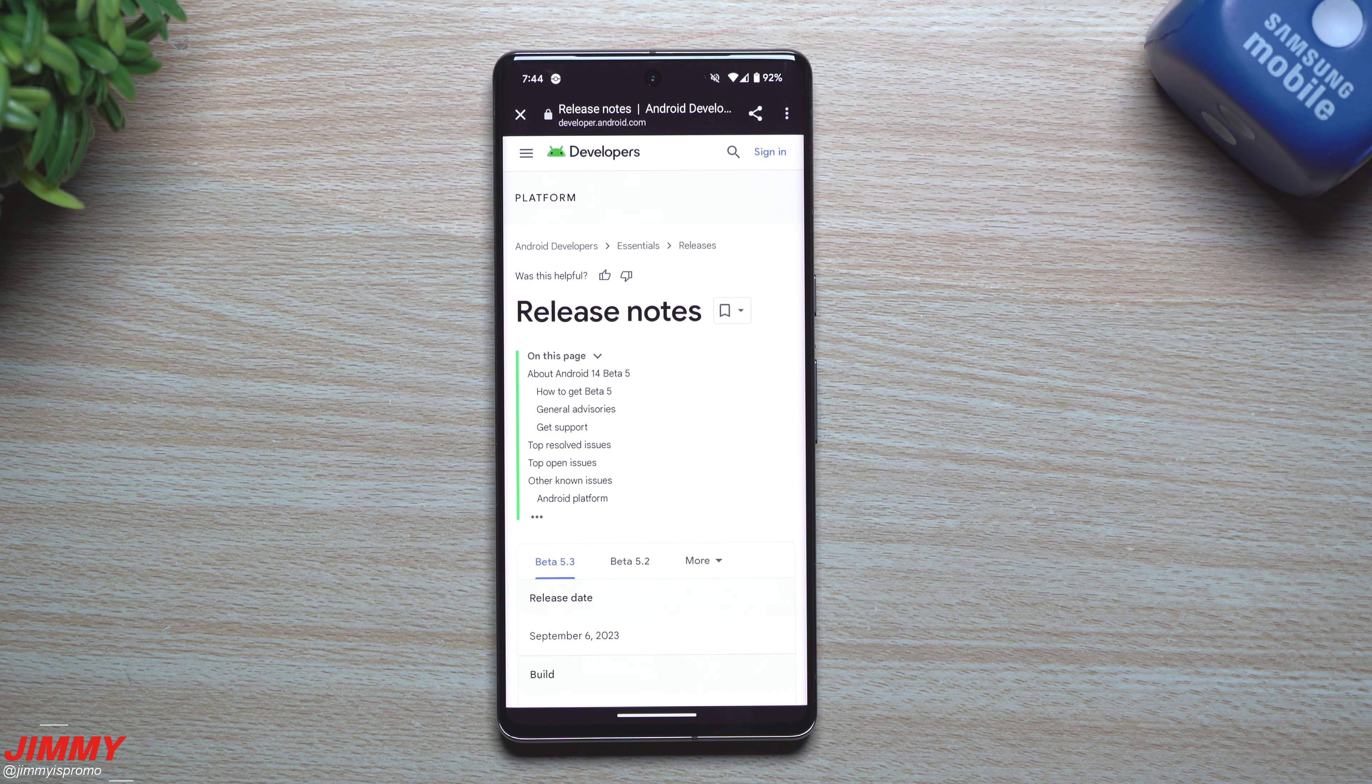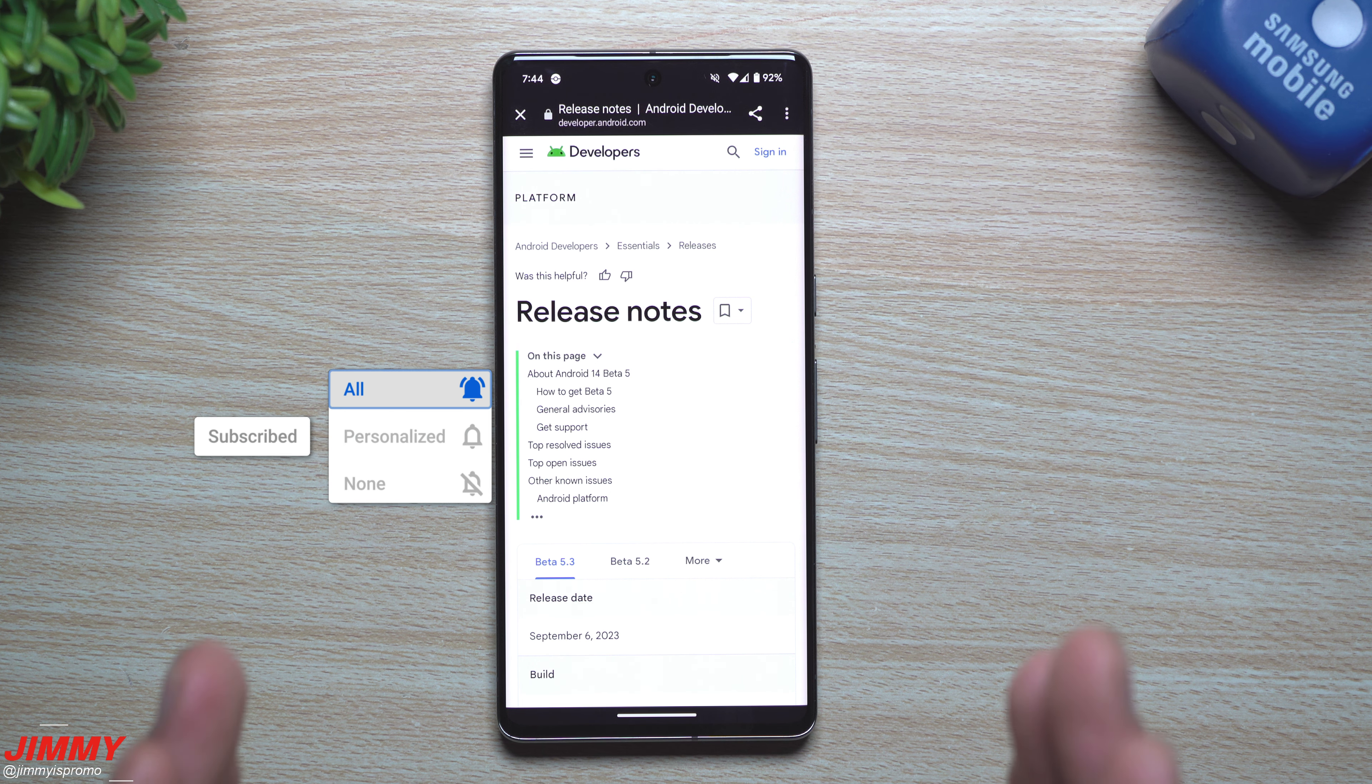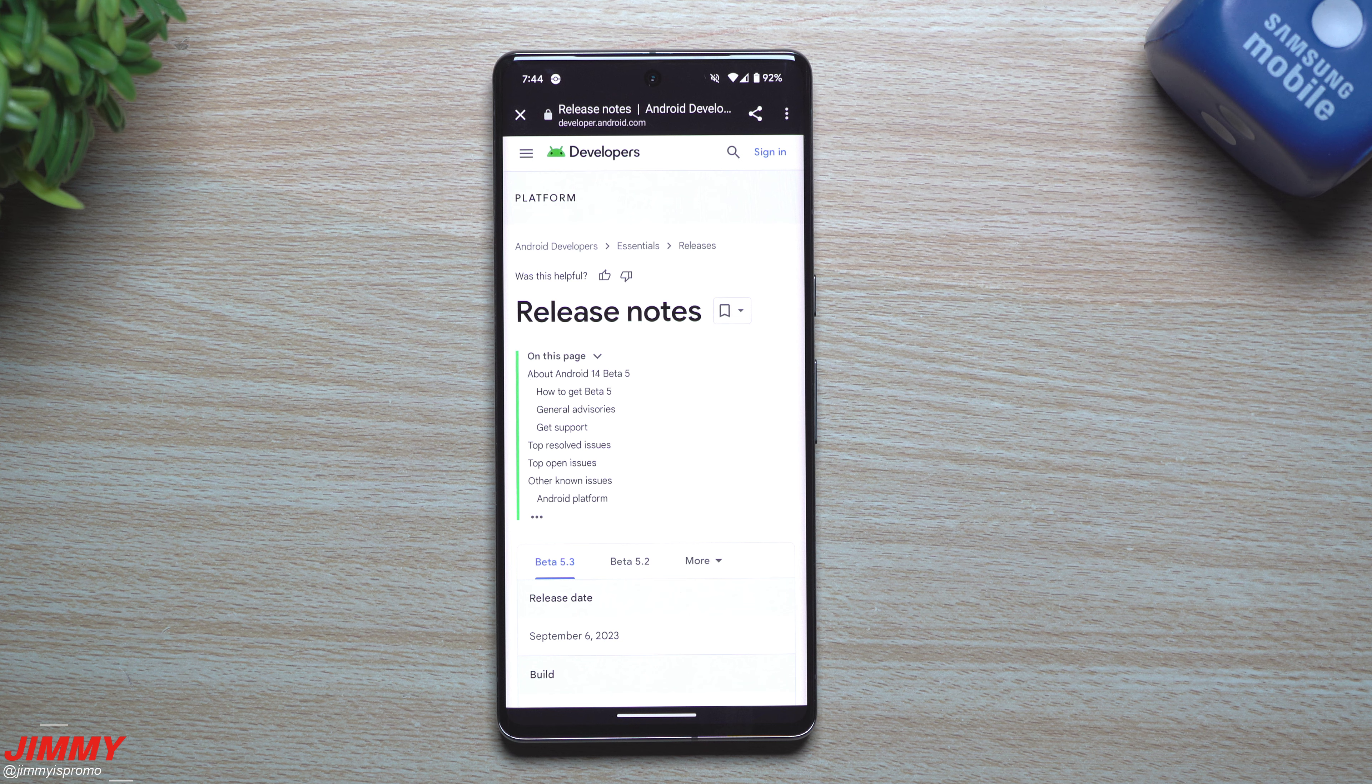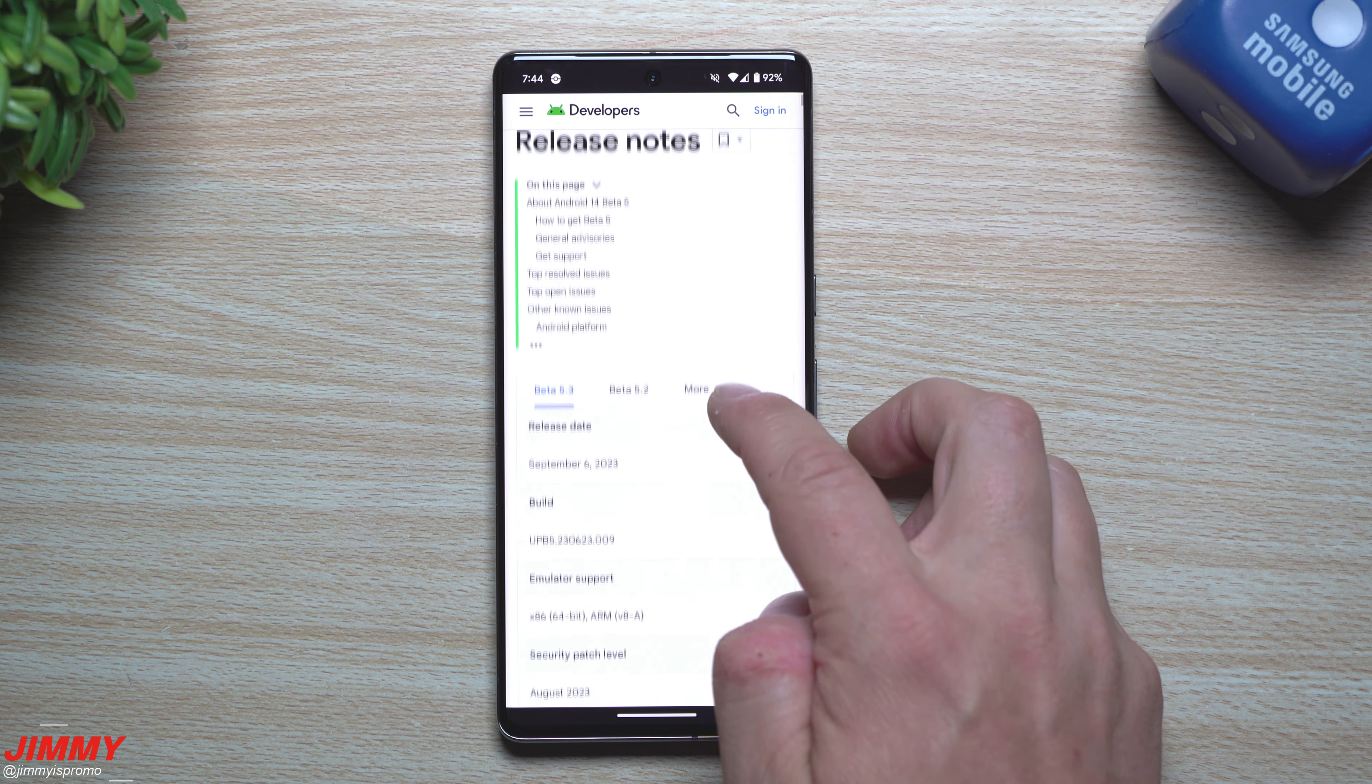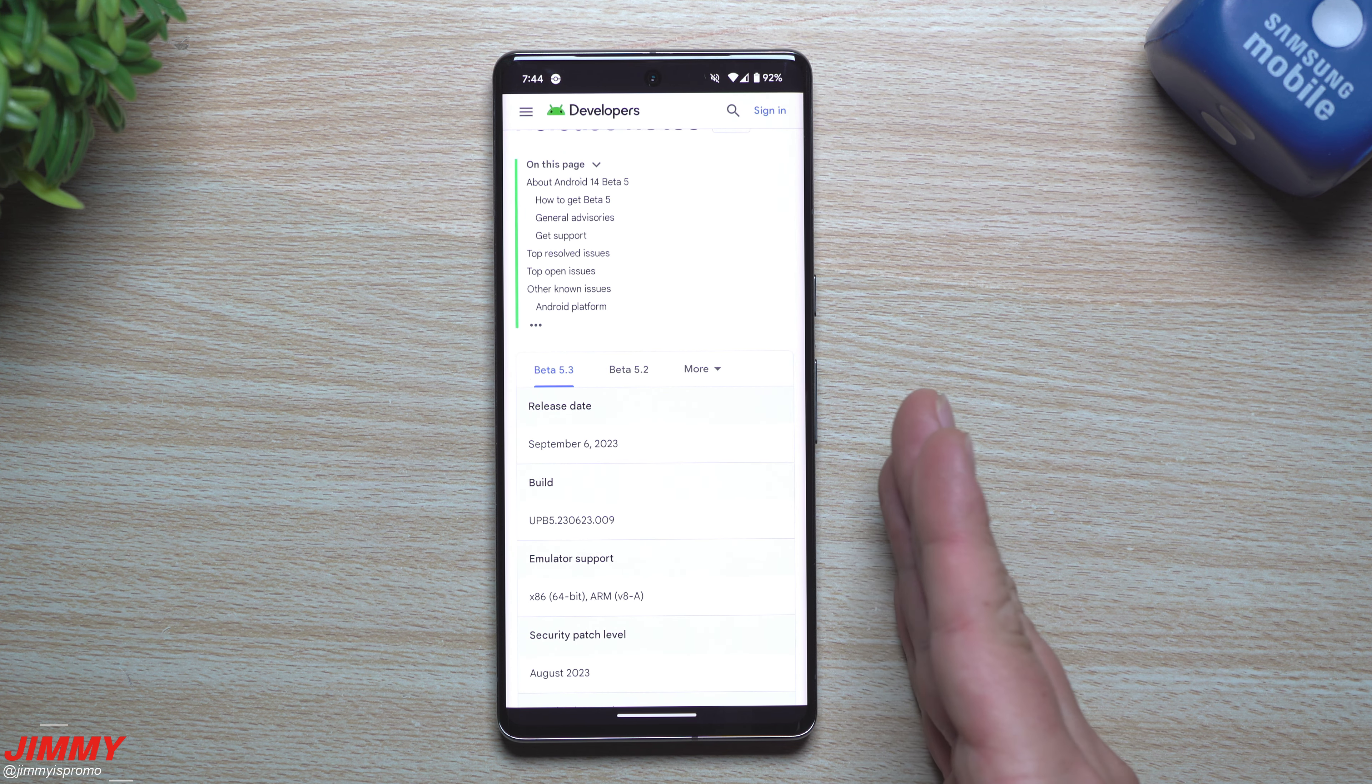Hey everybody, welcome back to Jimmy's Promo. Today we'll take a look at the latest software update to Android 14. Yes, we are still part of the beta program. Currently this one was technically supposed to be finished and officially launched during the month of August per the time schedule.